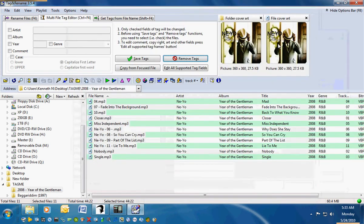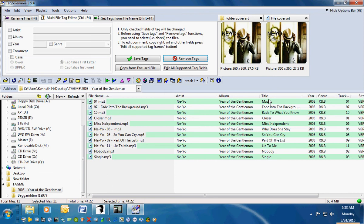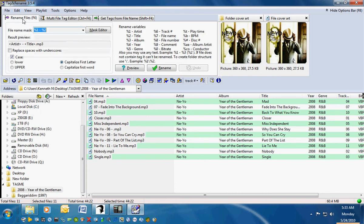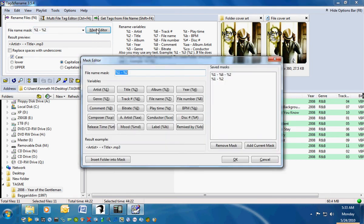What that just did is it downloaded the image and fixed all the tags, but our file names are still really messed up. Now when you first load the program, it puts in a default mask. You have to determine how you want your files to be renamed, and you can do that by the mask editor.